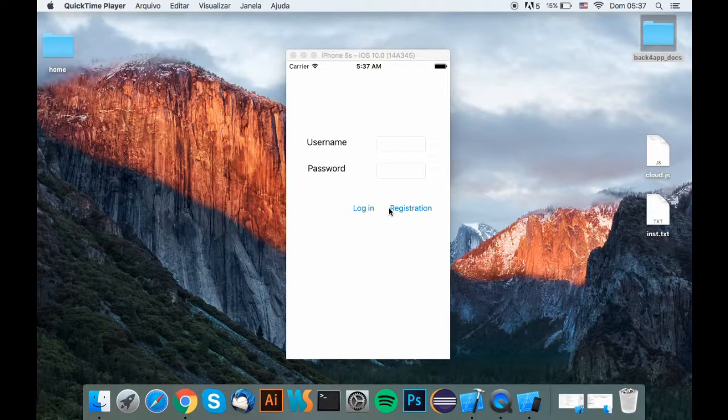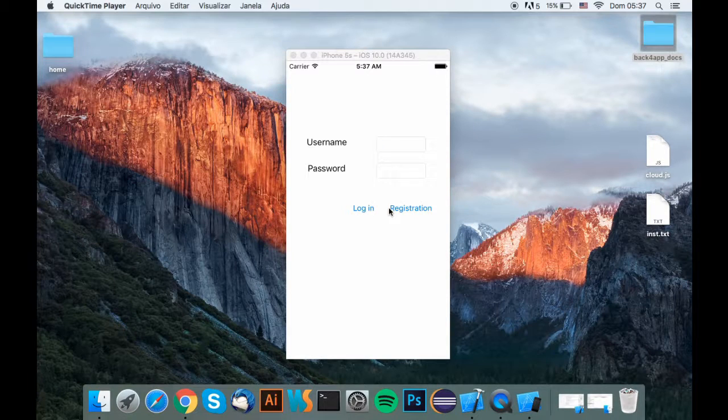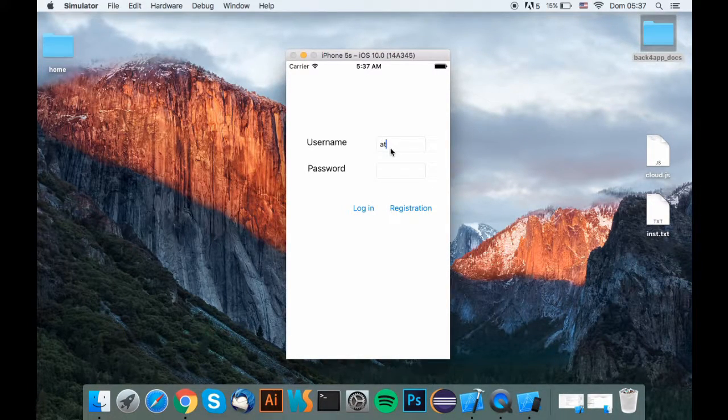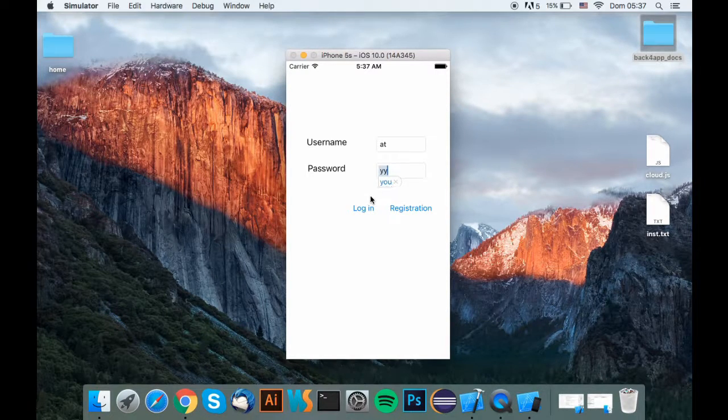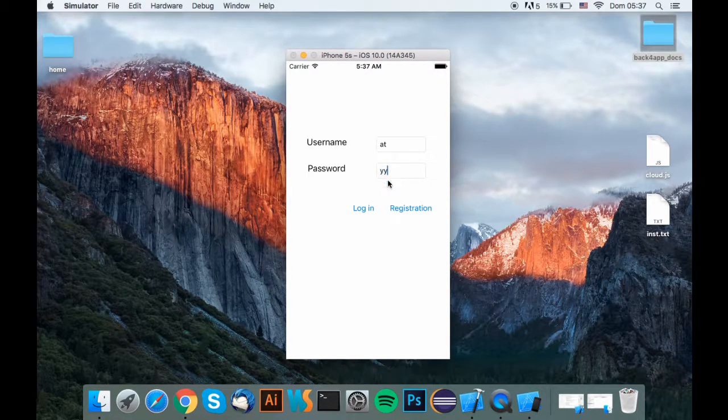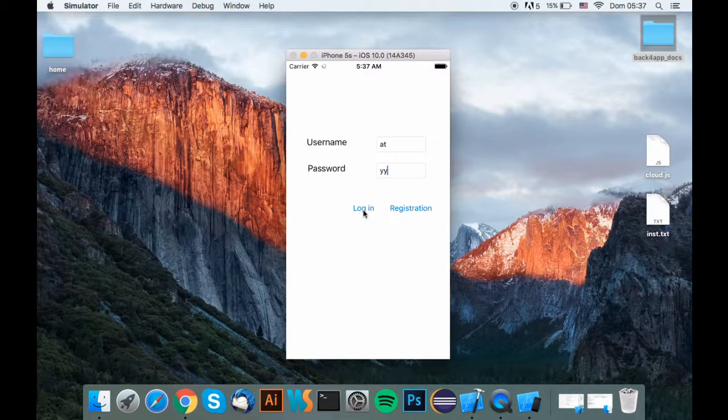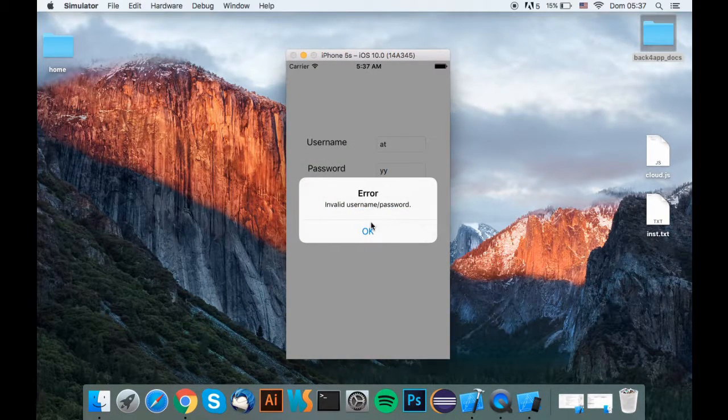At the end of this tutorial, you'll be able to achieve this. You just put a username and a password, click login, send you an error message because you're not logged in.